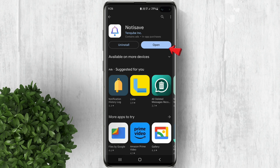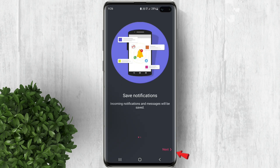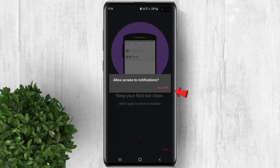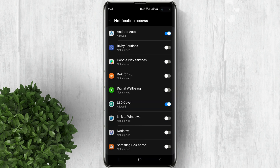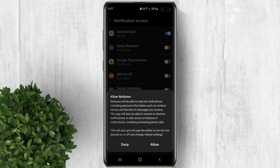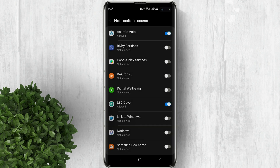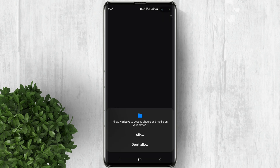Now let's open the app. By allowing notification access and turning on the Not-to-Save toggle, incoming notifications and messages will be saved. The app may request access to your photos and media — simply click Allow to proceed.